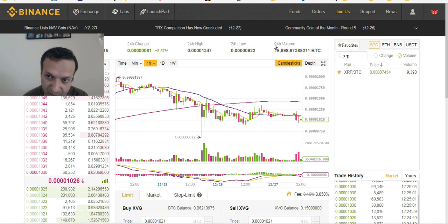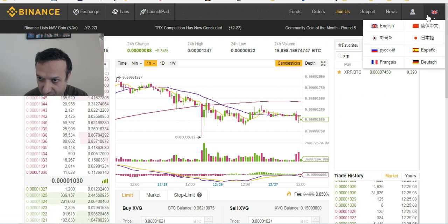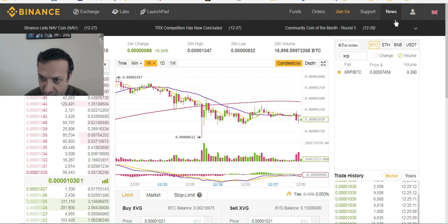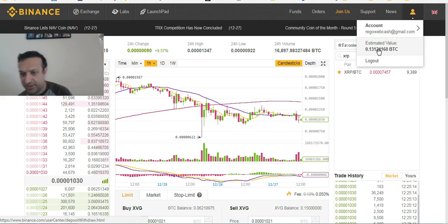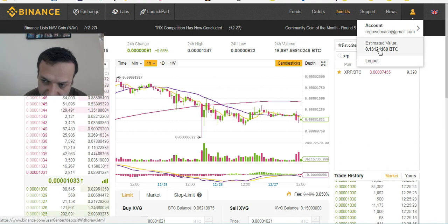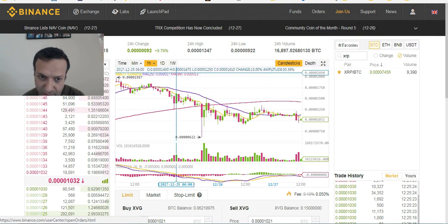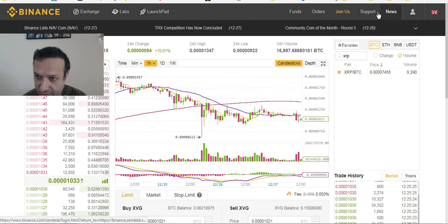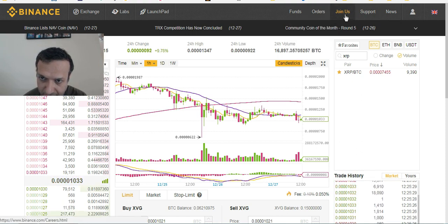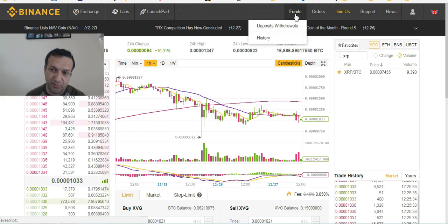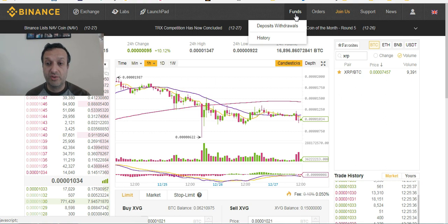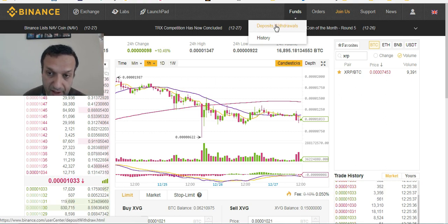Now, how do you fund the Binance exchange? At the top menu you have your language settings — pick whatever you're comfortable with. That's your account. I already deposited 0.013 BTC yesterday. You can also see news, support, open orders, and your funds from the top menu.